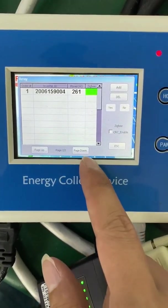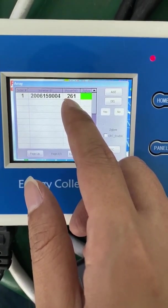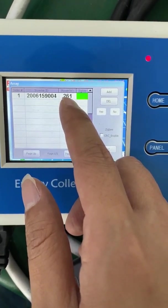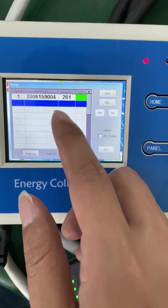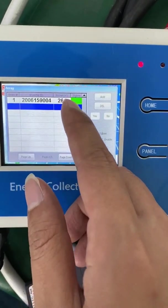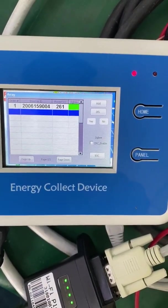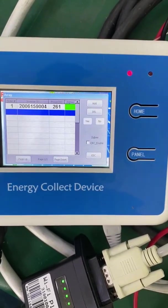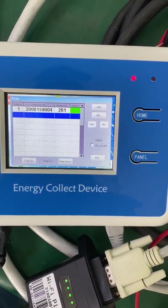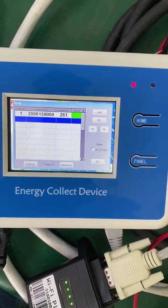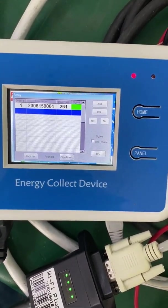When we retrieve power from the micro inverter, the latest power shows 261 watts. Also, the Zigbee status color has changed from yellow to green, which means we have successfully received data from the micro inverter.